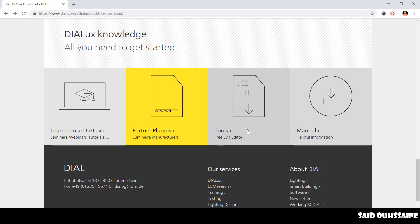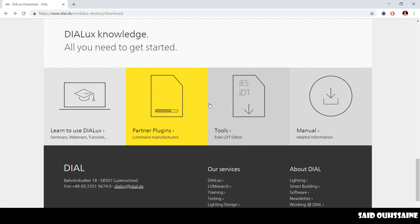And yeah, LDT editor, which is used to do a lot of stuff. In here, we have DIALux manuals that I recommend, I highly recommend that you read them.